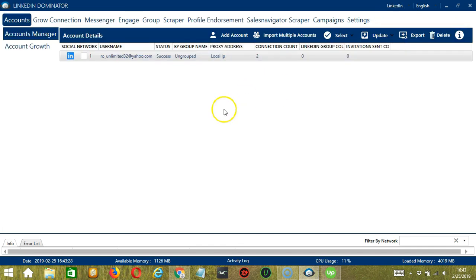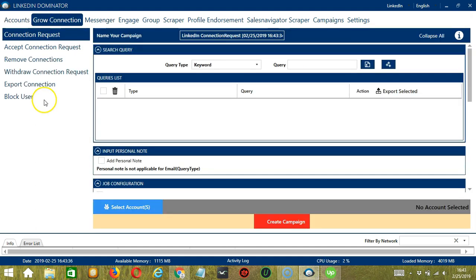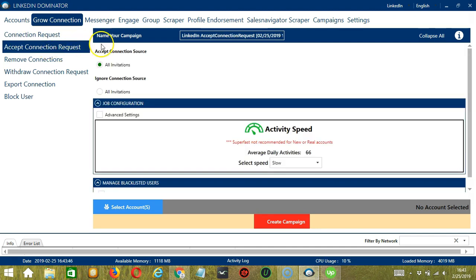This will take us to the accounts tab. Let's switch to the grow connection tab. And on the left side of the app, click accept connection request.